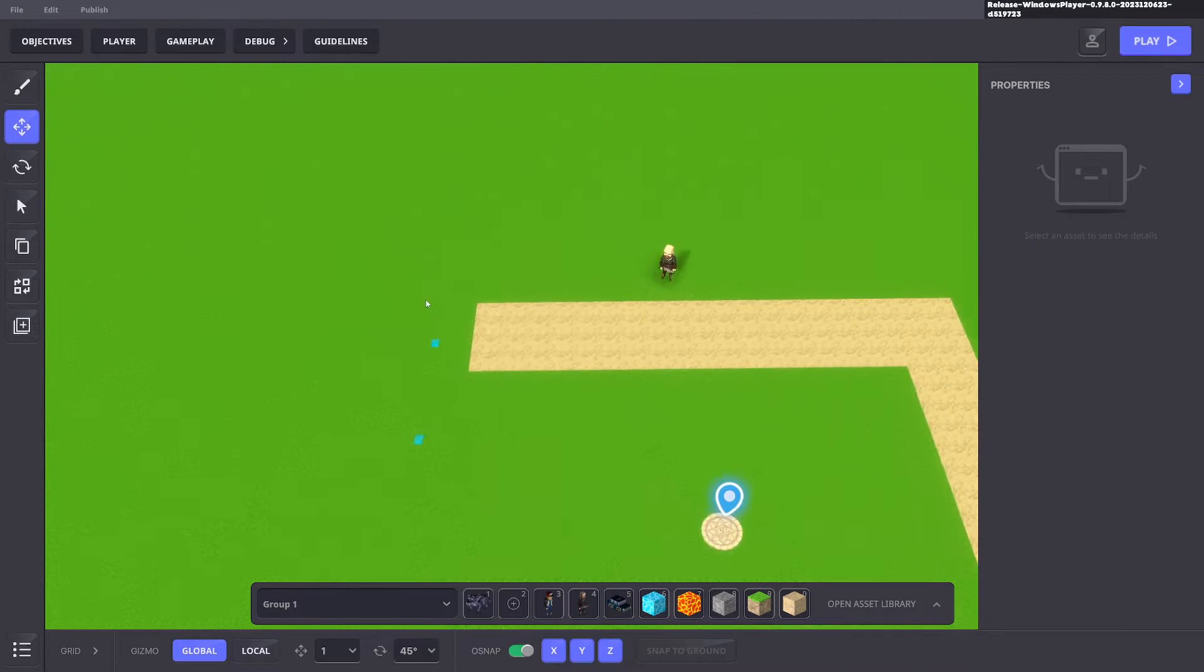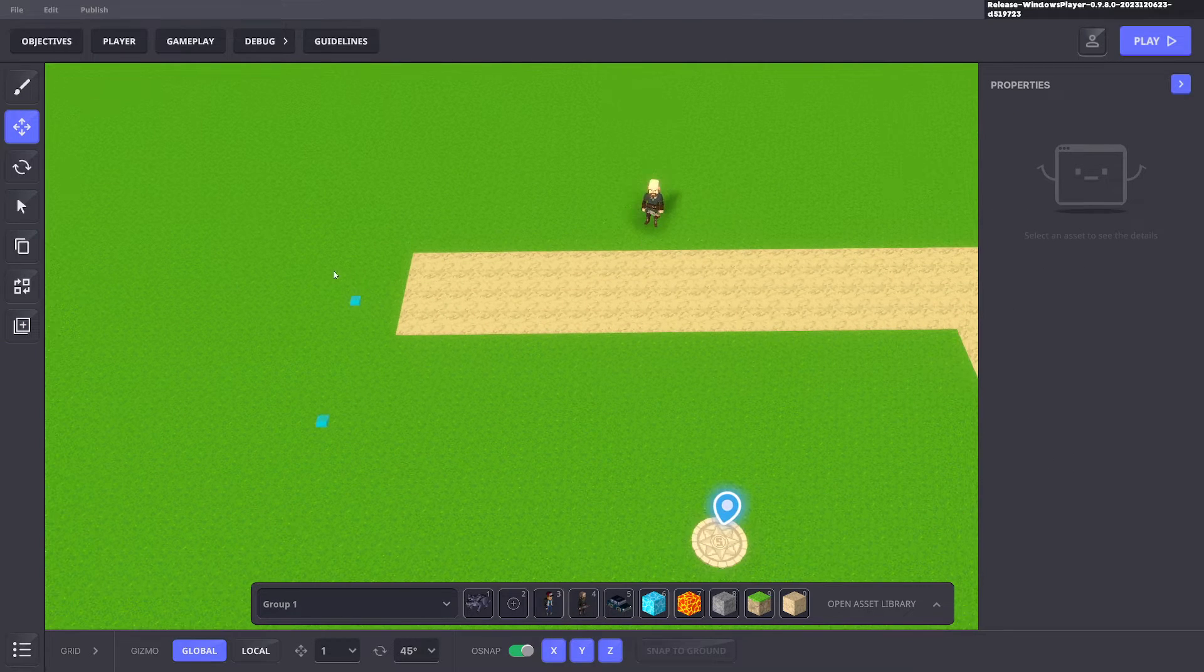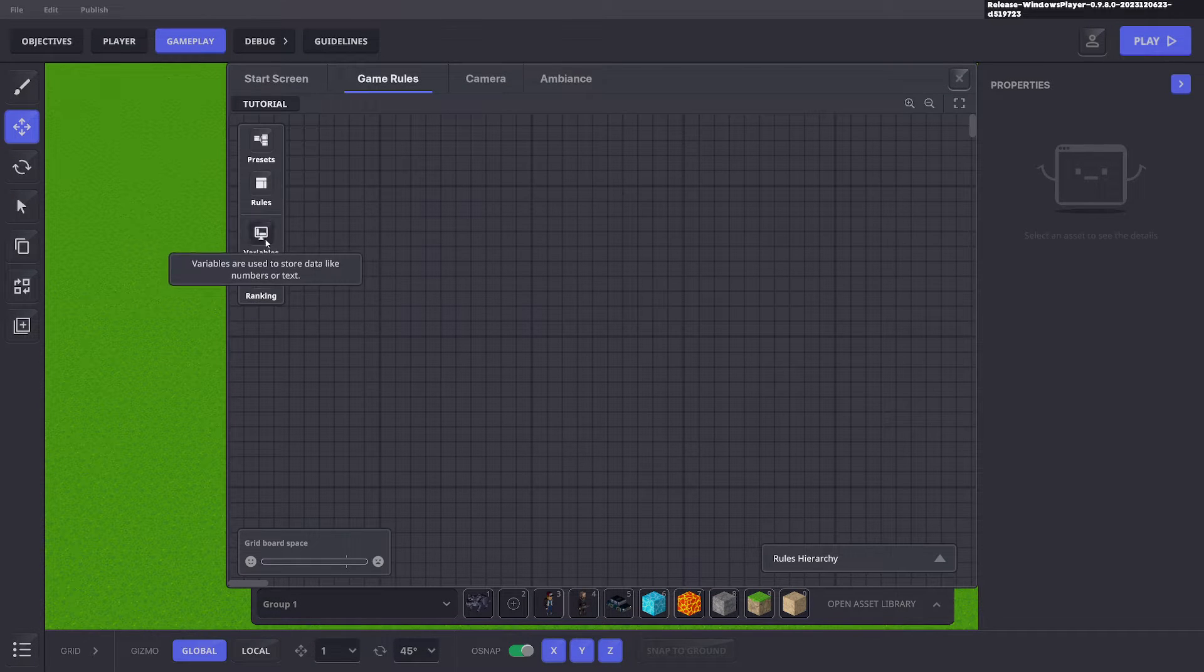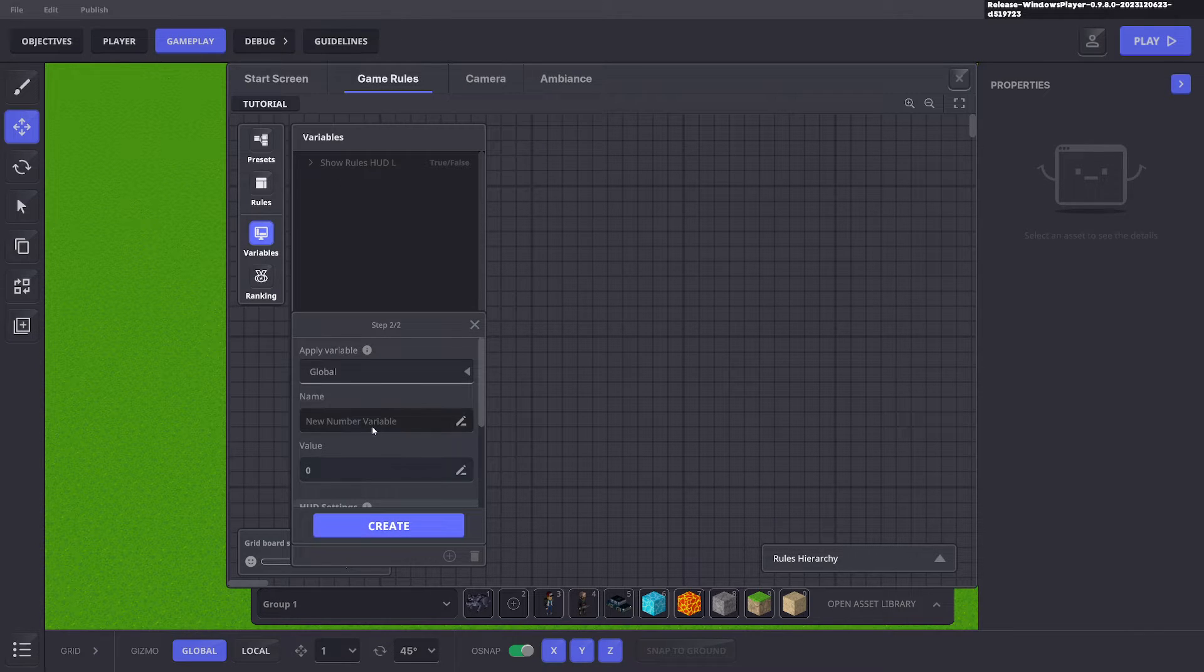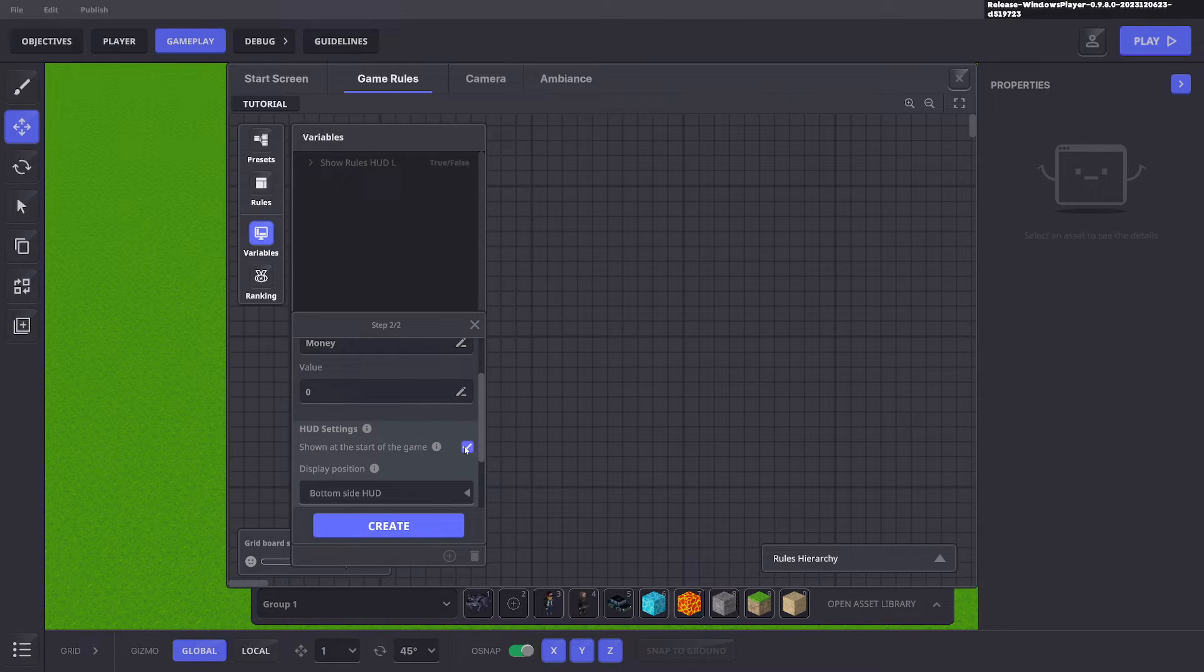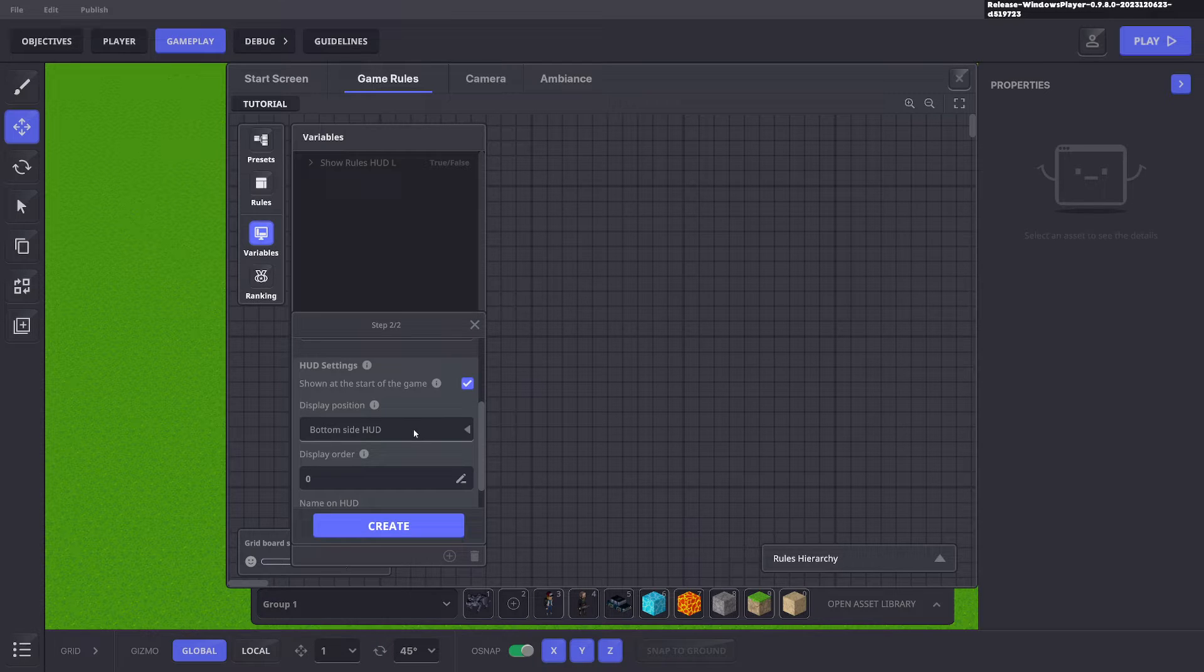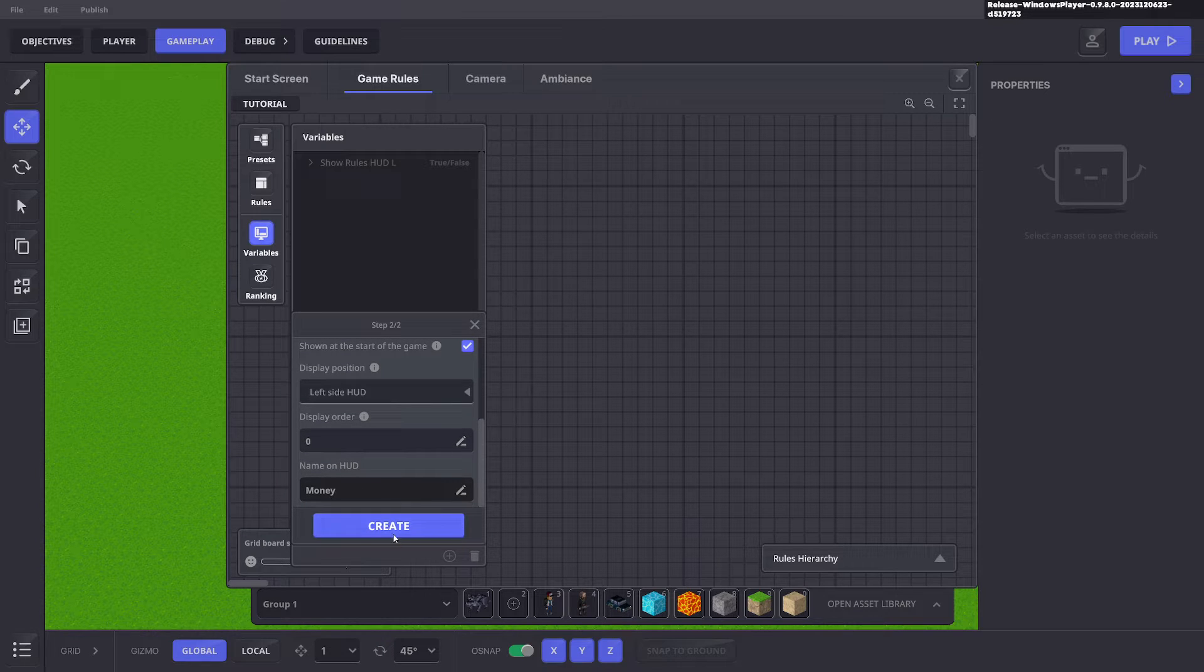Next we want to add money each time we kill the enemy. We'll go ahead and click gameplay game rules and add a variable. We'll click the plus symbol at the bottom and we want a number. We'll make it global and we'll call it money. We'll start off with zero. We want to show it at the start. You can have it at the left hand side or at the bottom. That is up to you. Let's do left hand side in this example and we'll call this money.